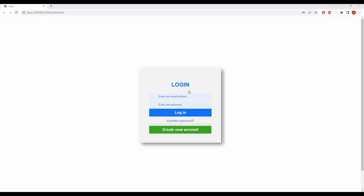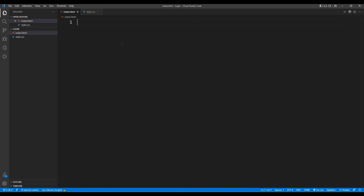In this video I'm going to show you how to make a simple login form using only HTML and CSS. We'll have a title, email address field, password field, login button, forgotten password section, a horizontal line, and a create new button. Let's open two files: index.html and style.css.